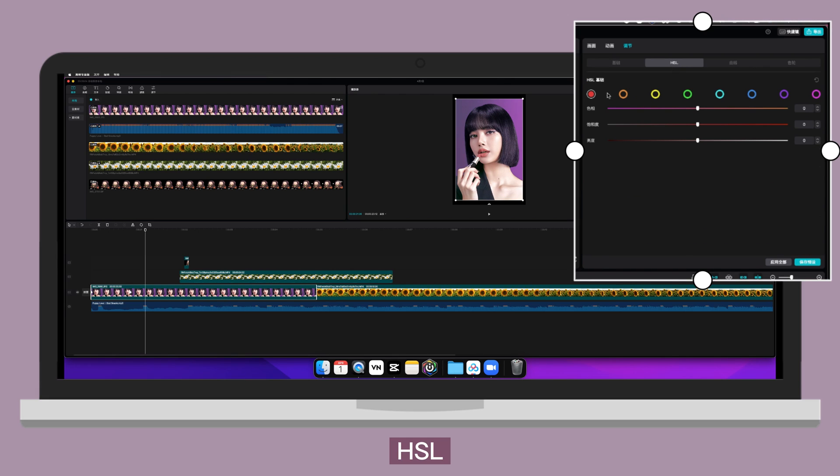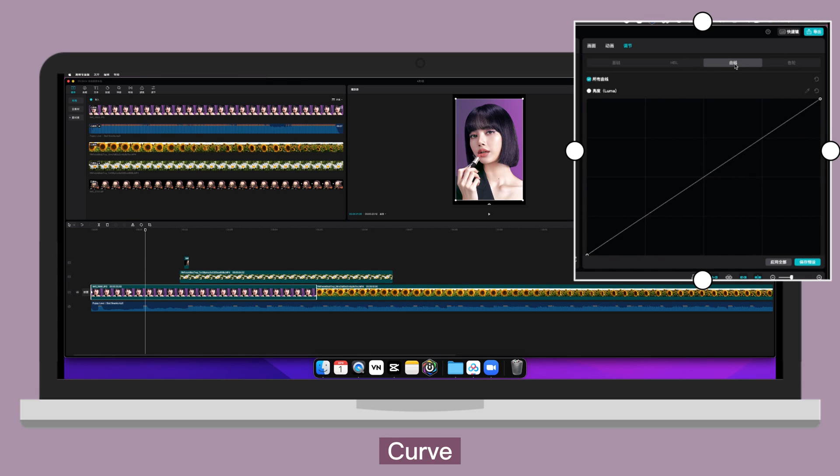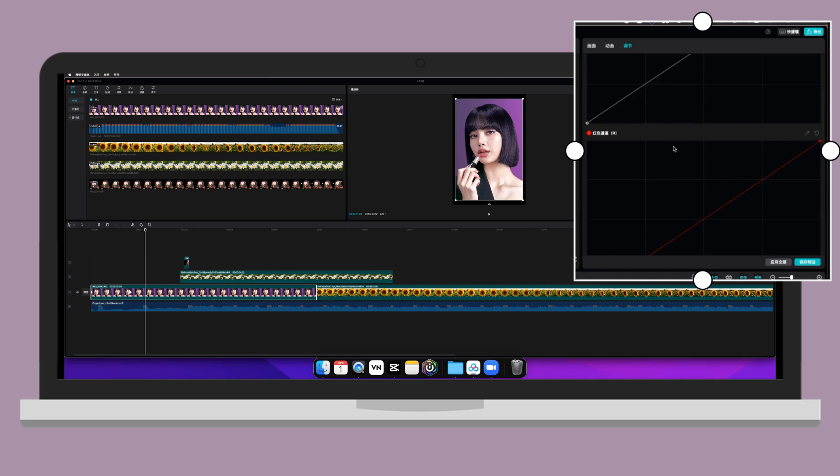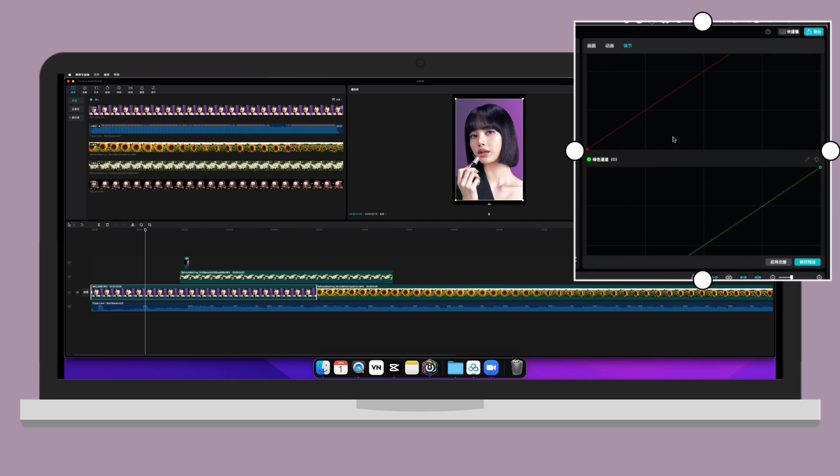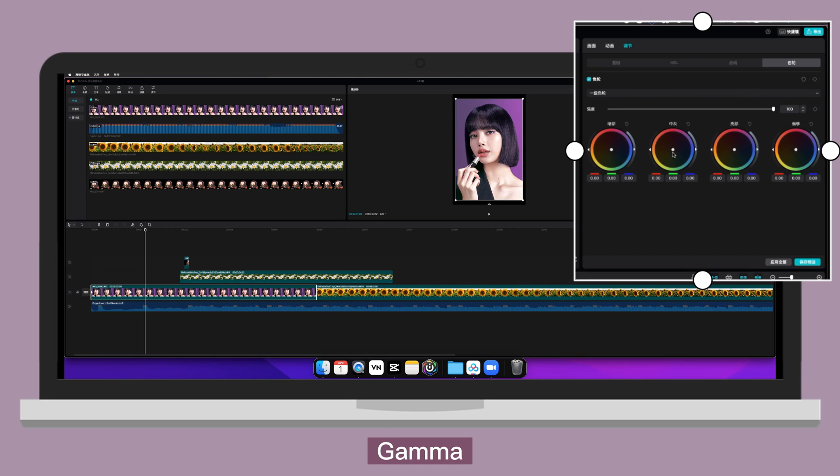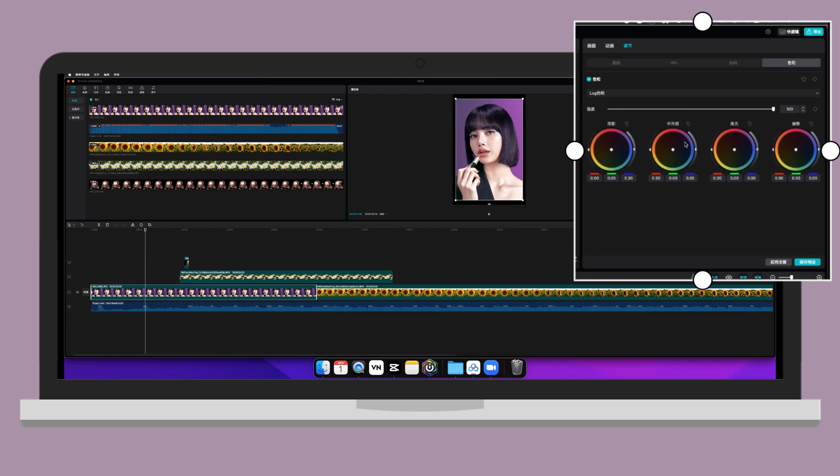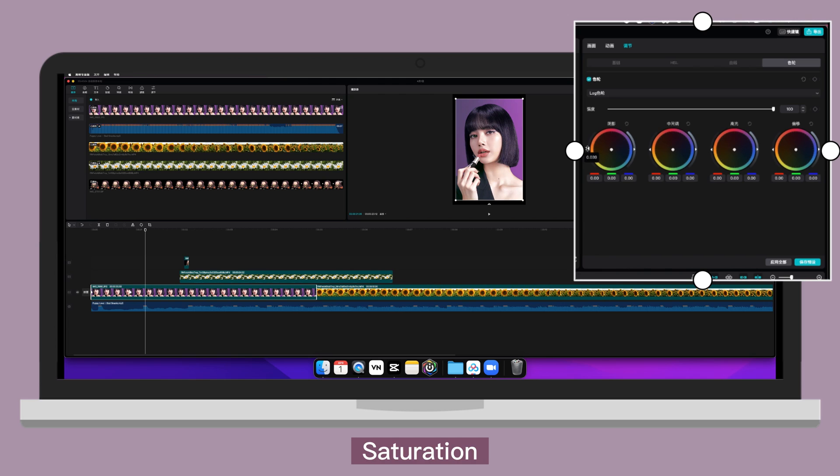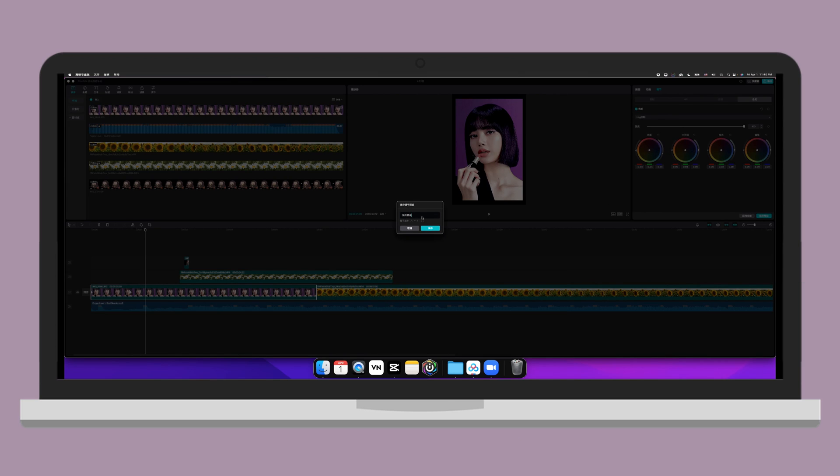HSL. Hue. Saturation. Luminance. Curve. Color wheel. Primary wheel. Lift. Gamma. Gain. Offset. Log wheel. Shadow. Midtone. Highlight. Offset. Saturation. Brightness. You can click on here to save the preset so you can use it next time.